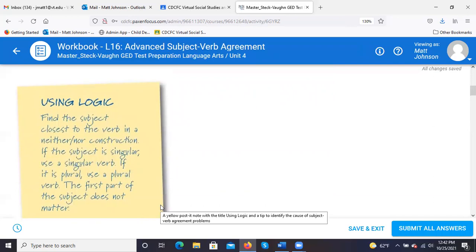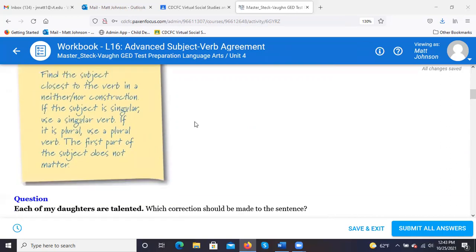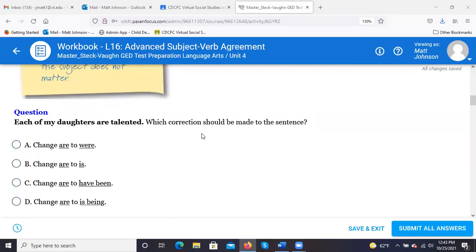Find the subject closest to the verb in a neither/nor construction. If the subject is singular, use a singular verb; if plural, use a plural verb. The first part of the subject does not matter. 'Each of my daughters is talented' — B. Each is treated as singular, so we use the singular verb 'is,' whether it's 'my daughters' or not.